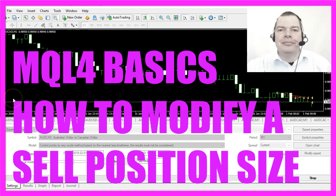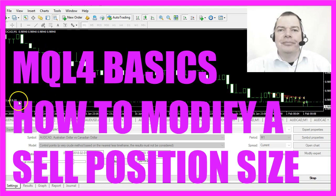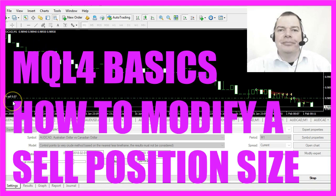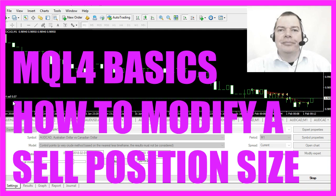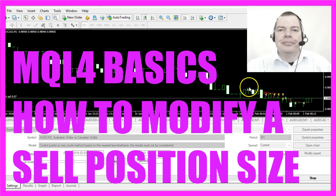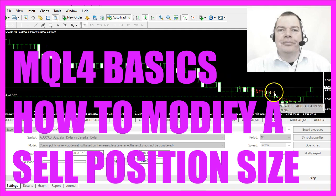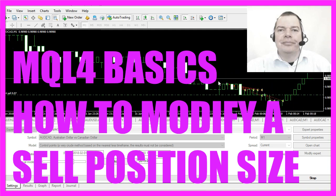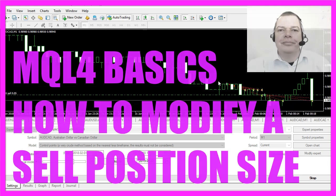In this video we are going to find out how to reduce existing selling positions when the price goes down, so let's find out how to calculate that in MQL4.